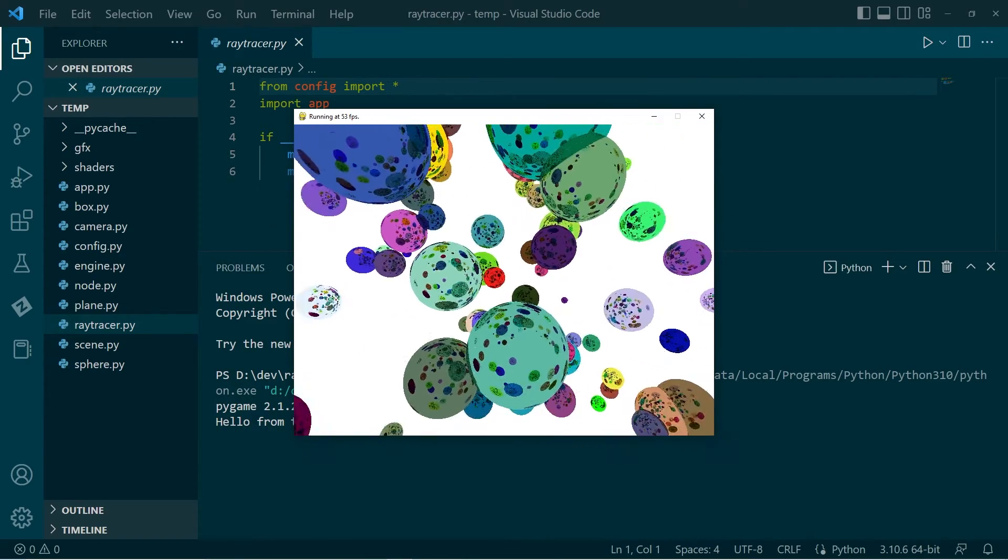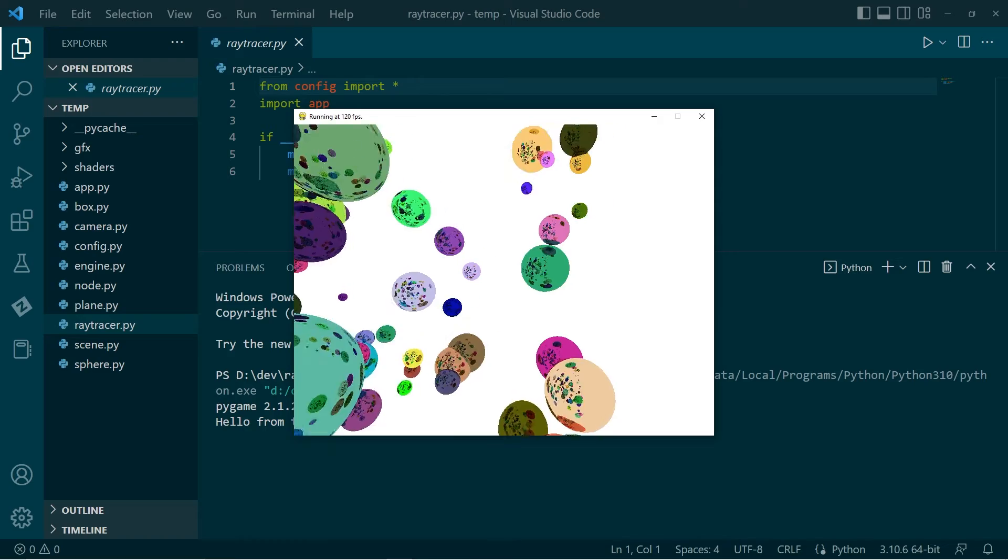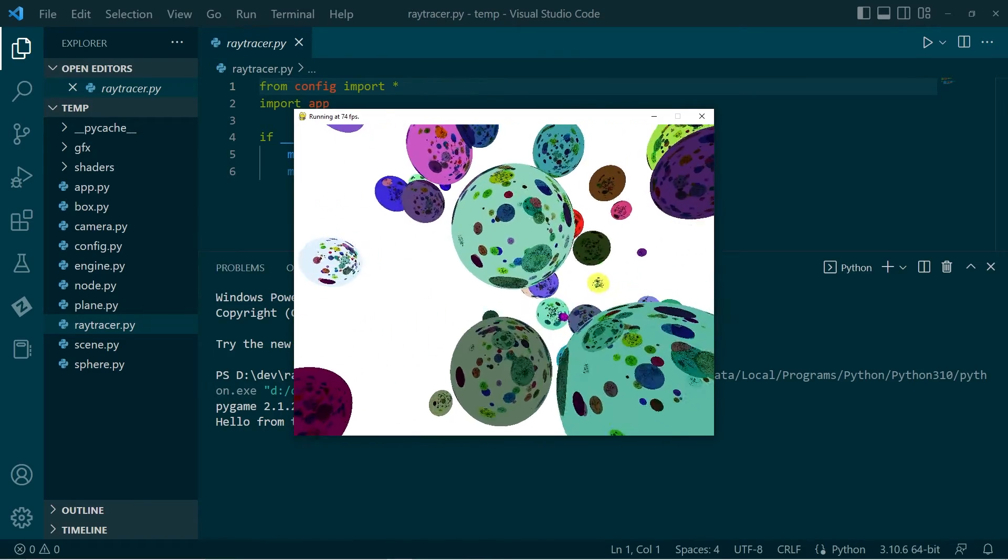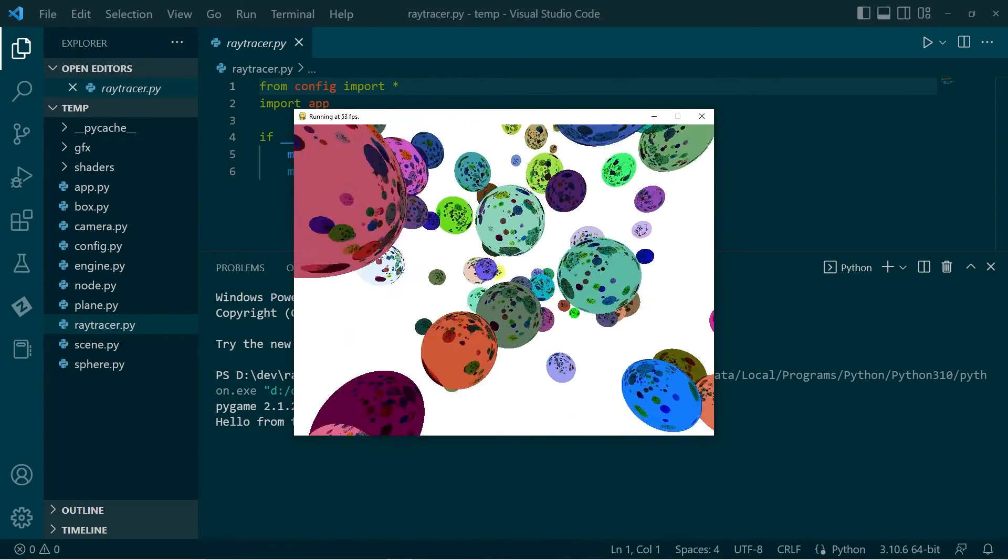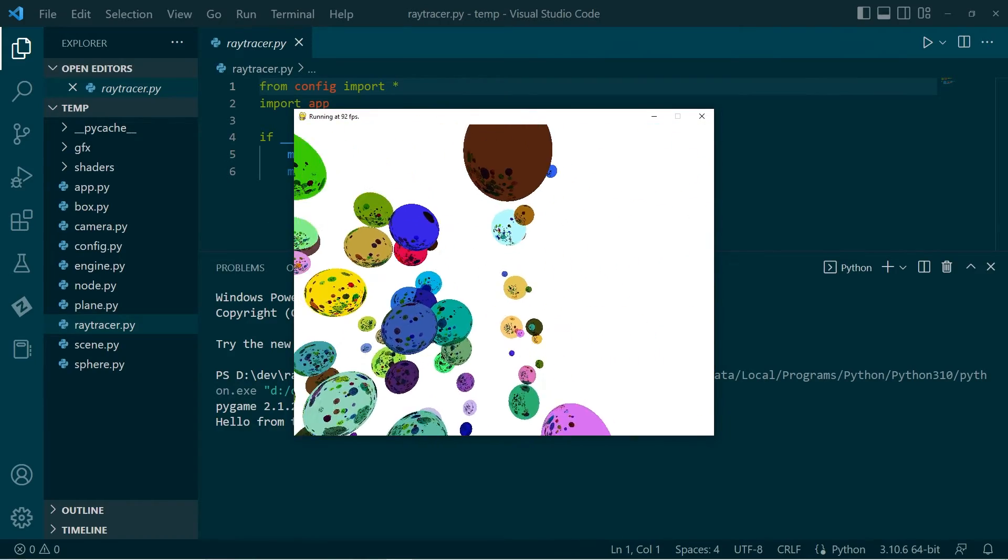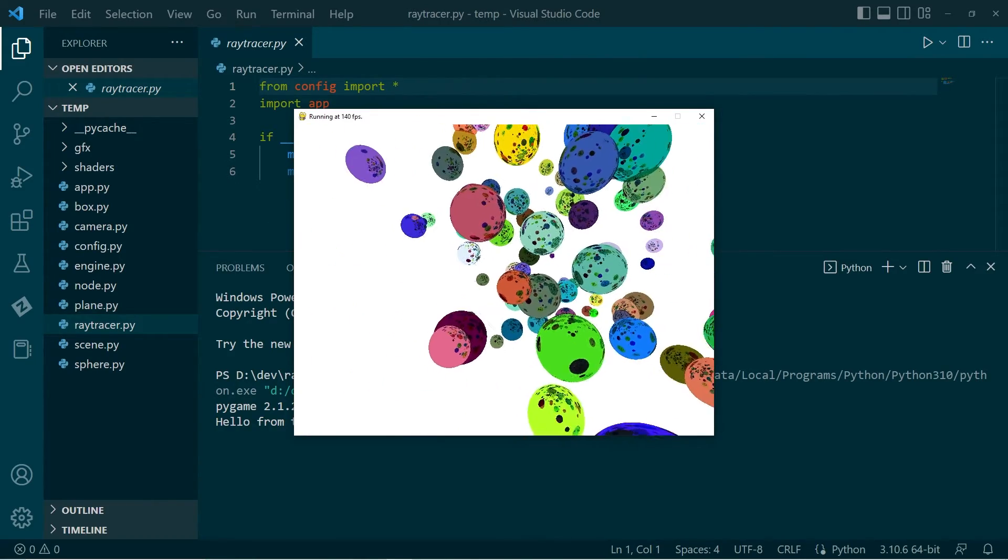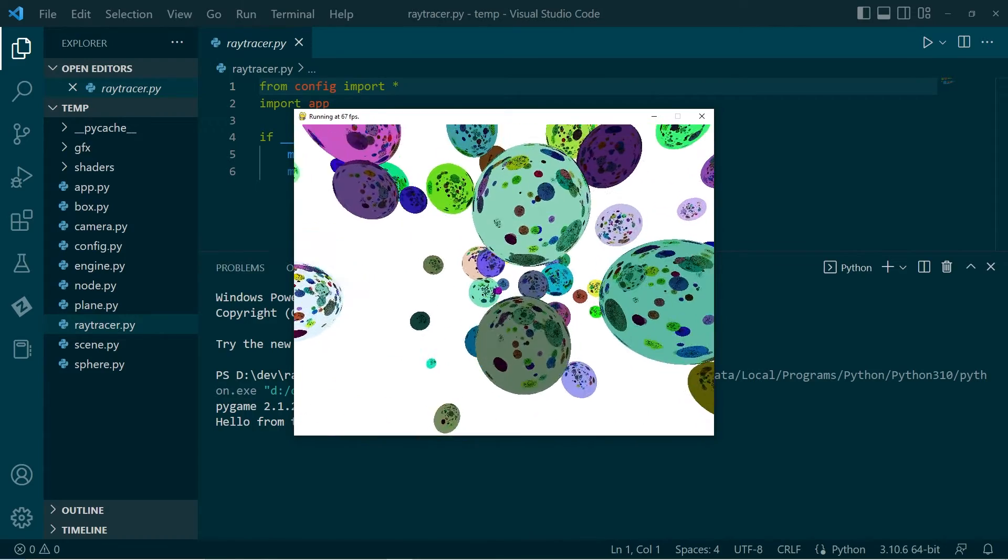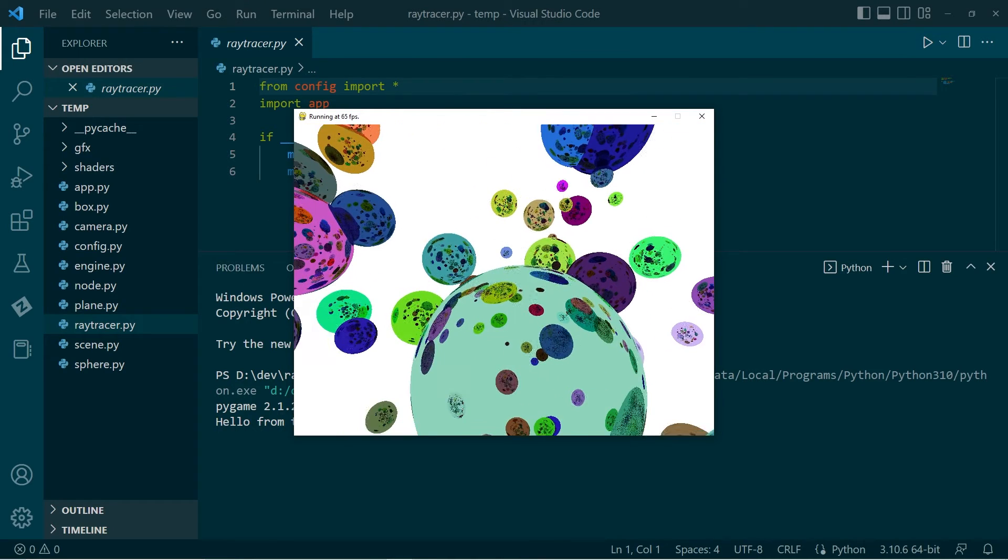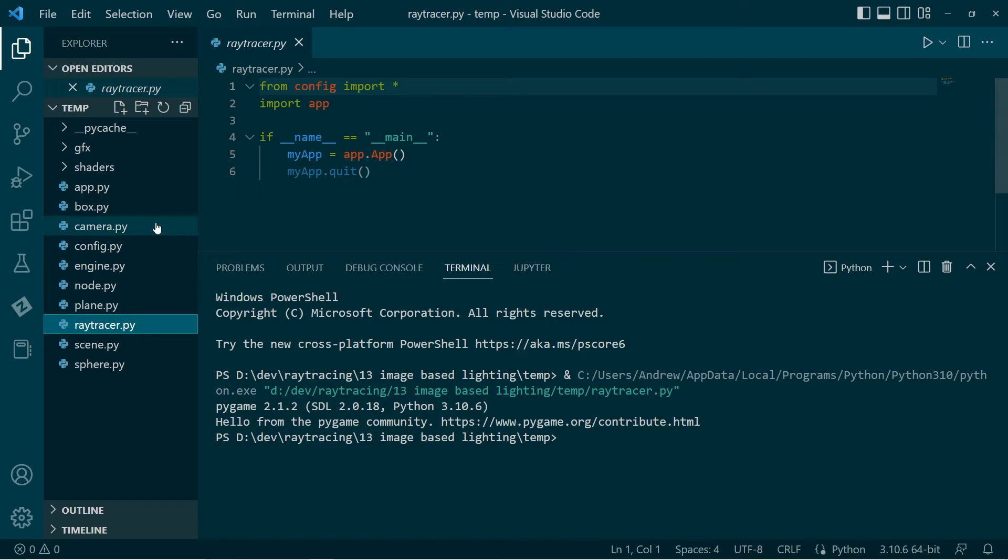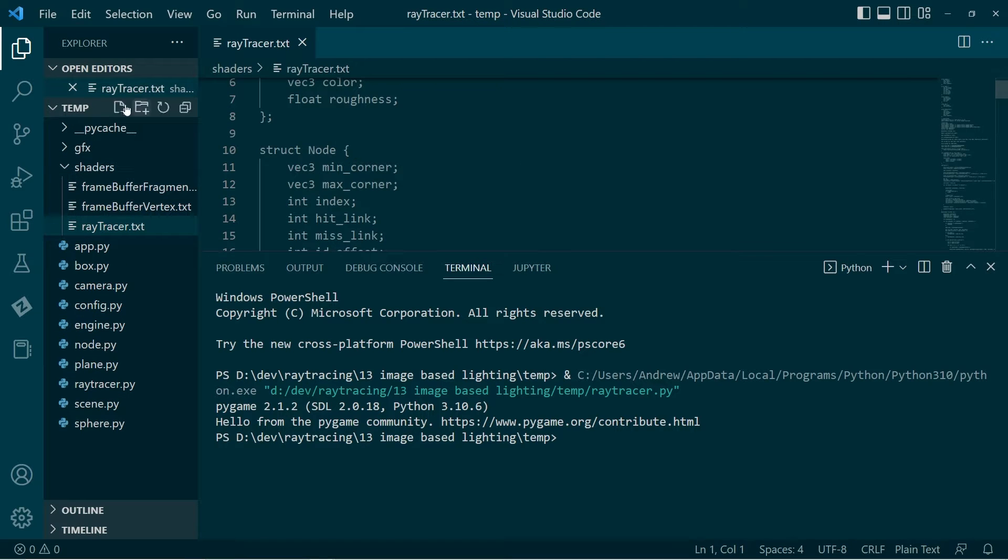What I want to do is set it up so that I can put an image behind and have that image illuminate the scene. At the moment, it's actually the white sky which is illuminating the scene. When a ray hits a sphere, it will bounce off and a lot of those rays will hit the sky and then we get white times this color and that's producing it.